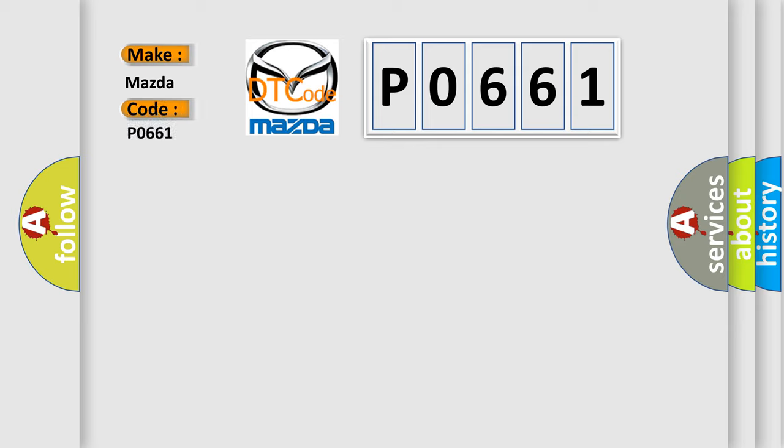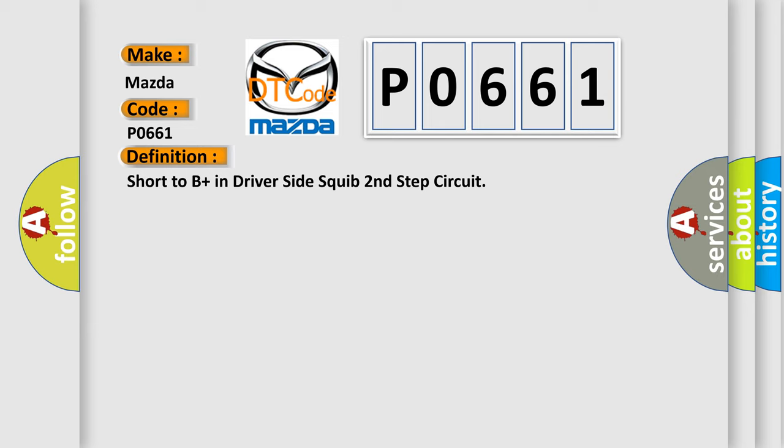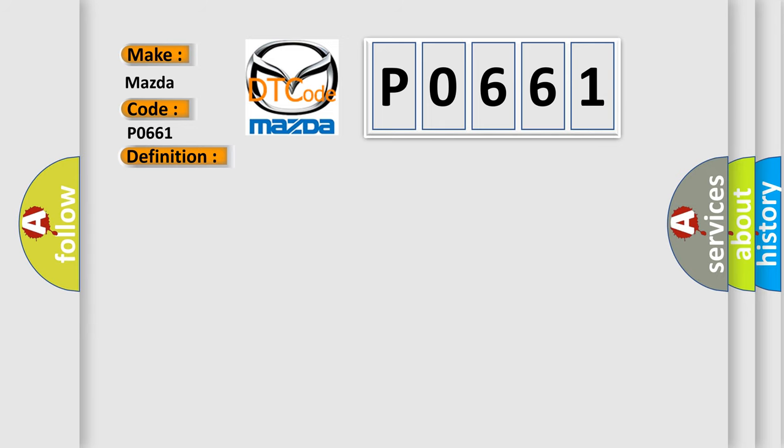Mazda. Car manufacturers. The basic definition is: Short to B-plus in driver-side squib second-step circuit. And now this is a short description of this DTC code.